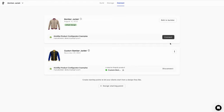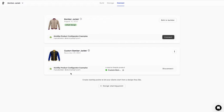You can create design starting points to allow your customer to start their customization from different designs. Here we've created a black, blue, and yellow version.